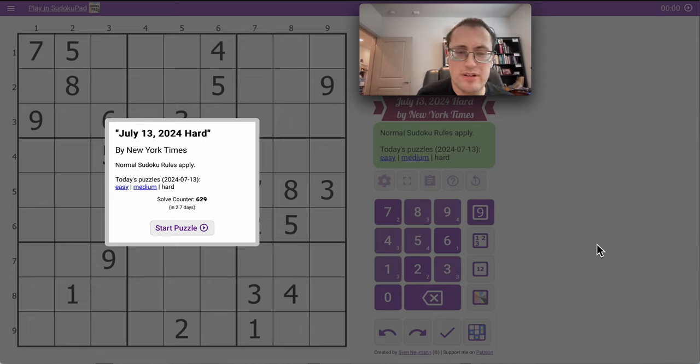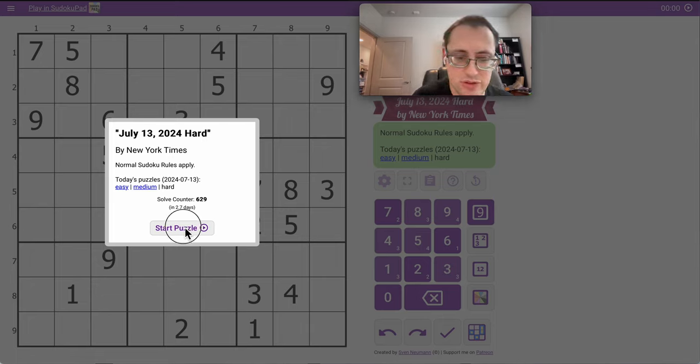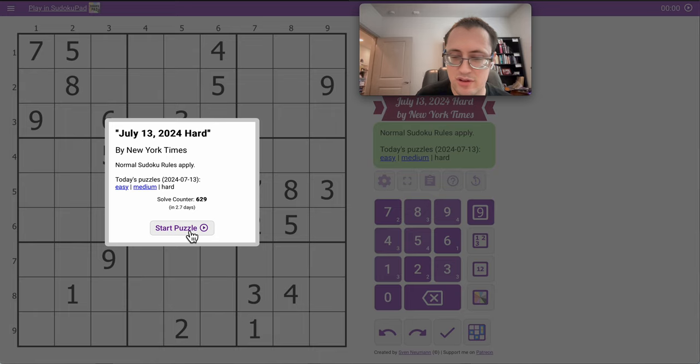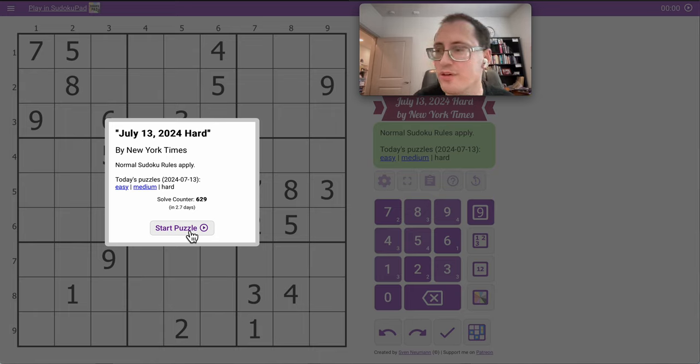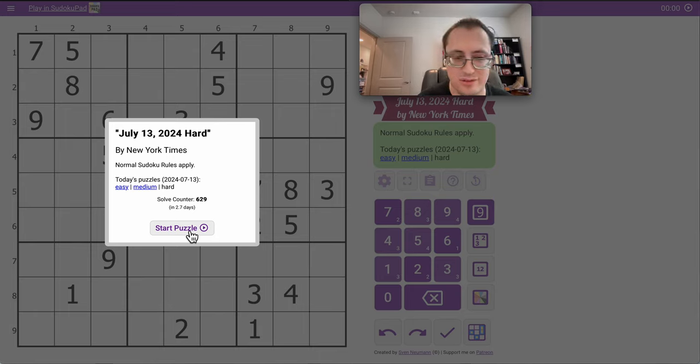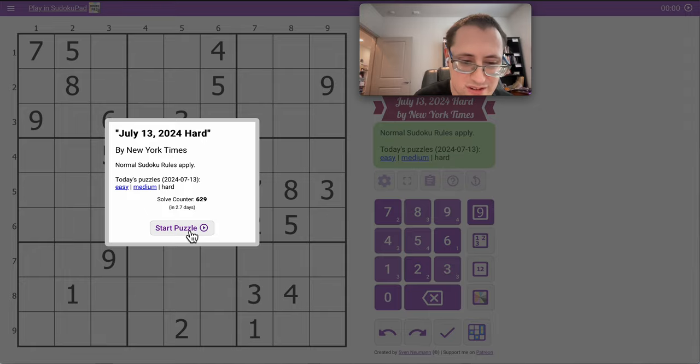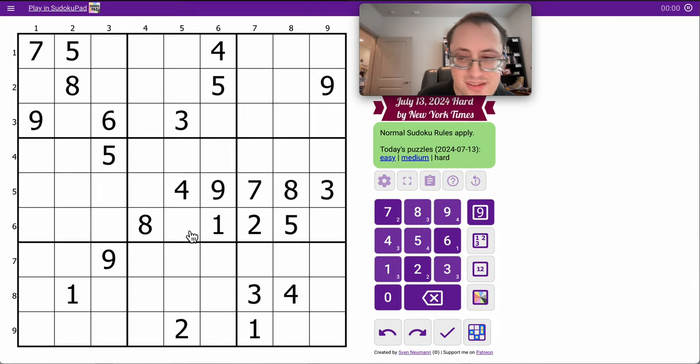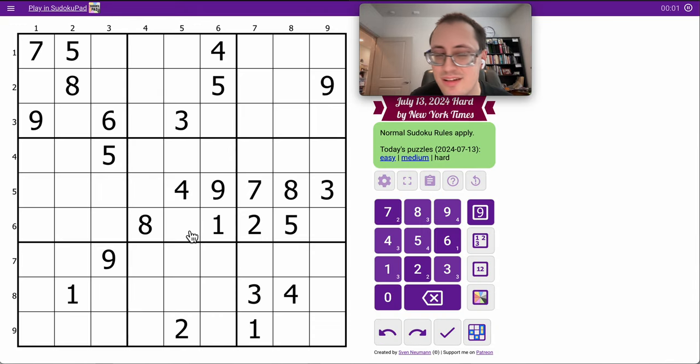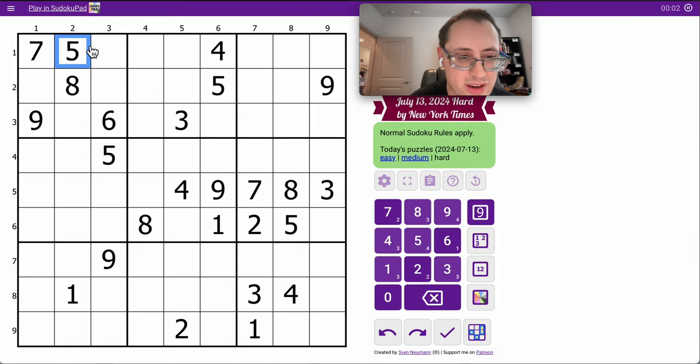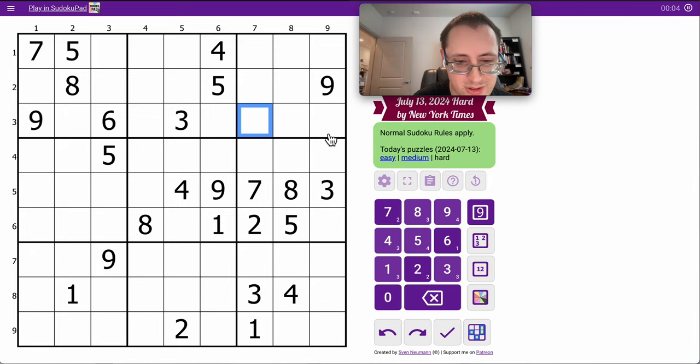Good afternoon, everyone, and welcome to the New York Times Hard Sudoku. This one is... What day are we on? Saturday, July 13th. They all run together after a conference where you're up overnight.